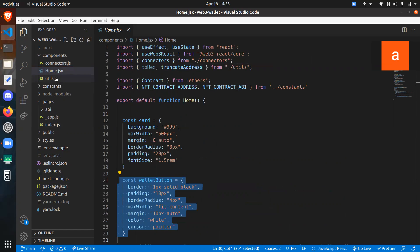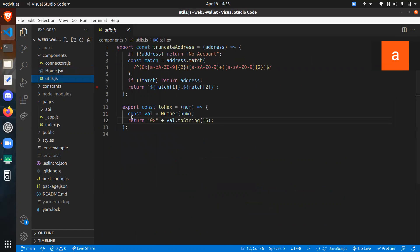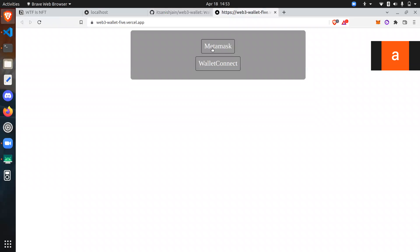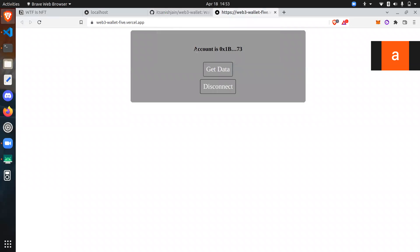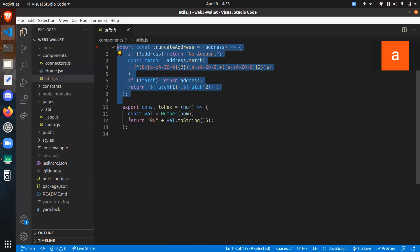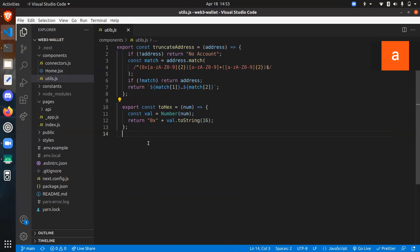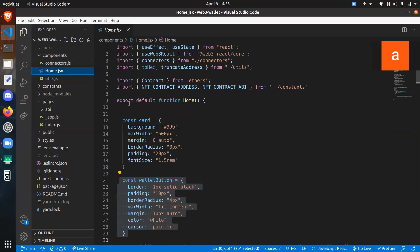There's also one very interesting piece of code called 'truncate the address.' As you can see, the addresses are pretty long, so we just truncate them into a chunk to display. That's why we're using this truncate address function. And this particular piece of code you can use to convert numbers to hexadecimal. That's a handy utility you can use.